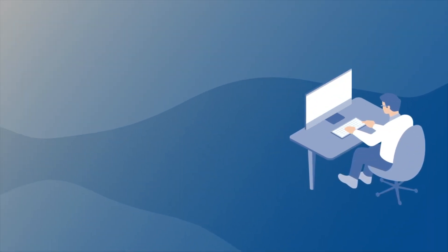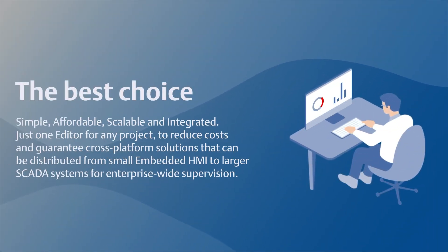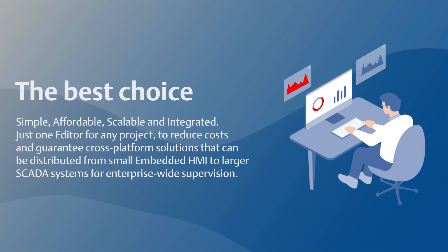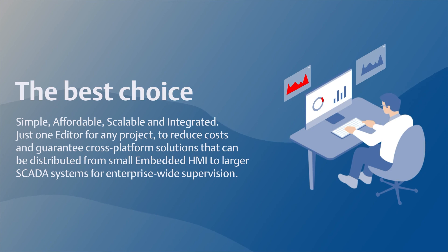Simple, affordable, scalable, and integrated. Just one editor for any project to reduce costs and guarantee cross-platform solutions that can be distributed from small embedded HMI to larger SCADA systems for enterprise-wide supervision.